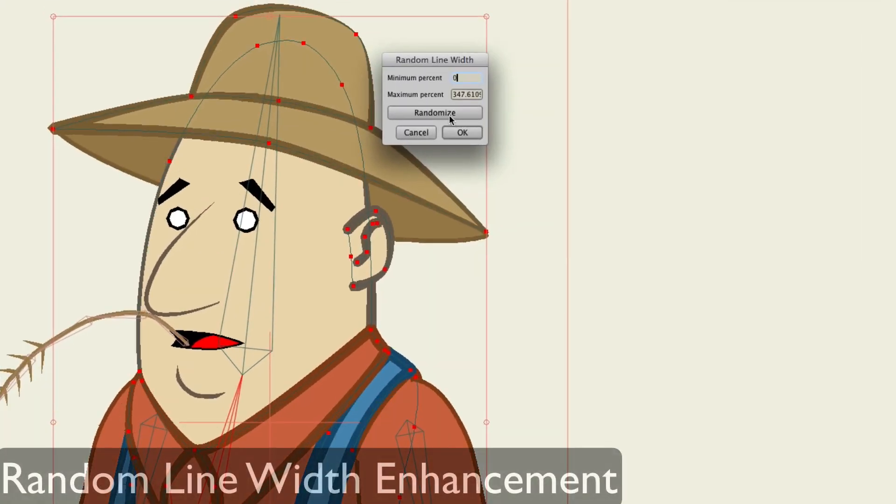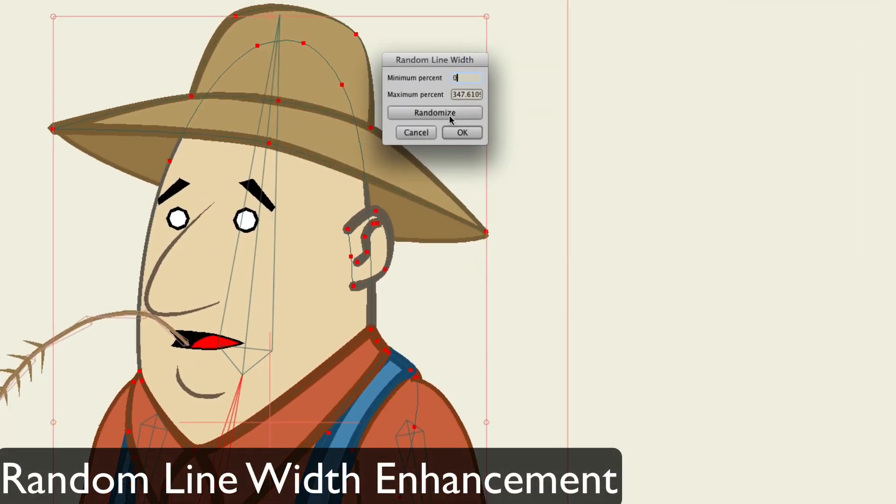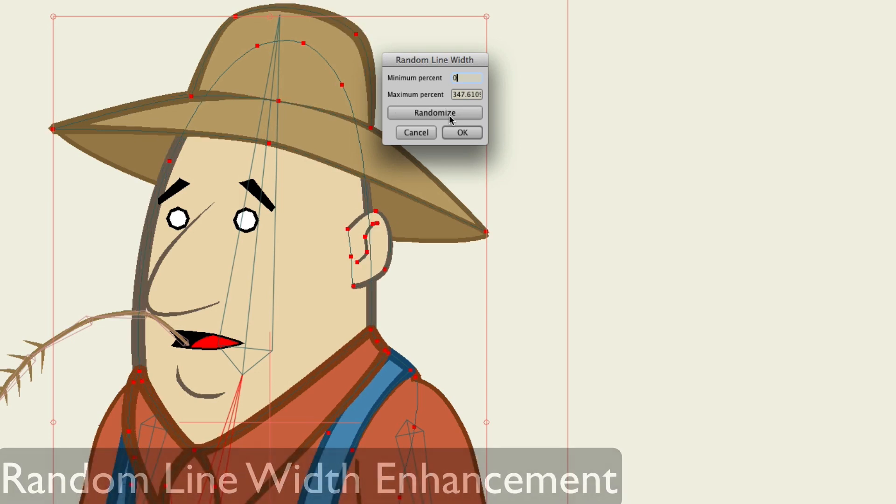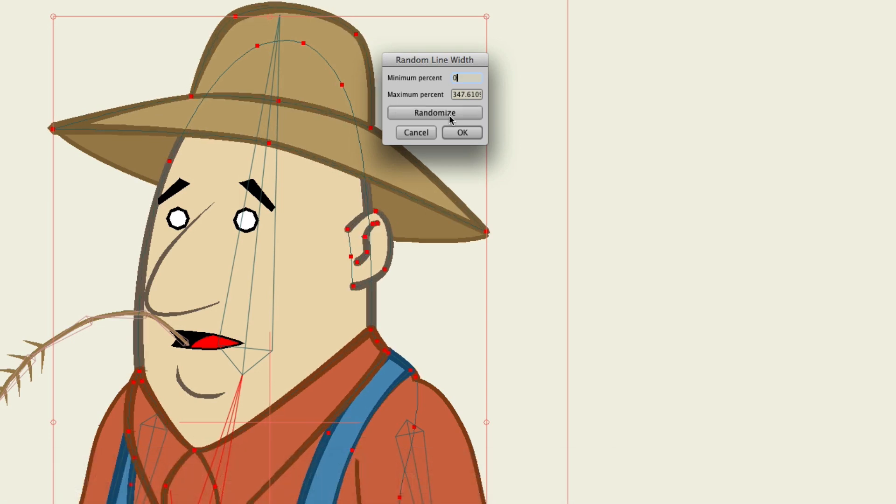Random line width has now been enhanced. When using this feature, the random line widths are now less jarring and more seamless, which in the end creates a more pleasing product.